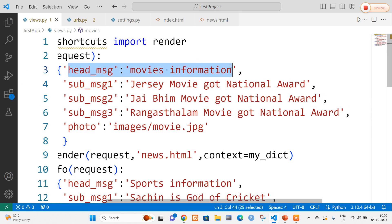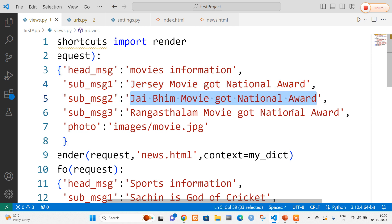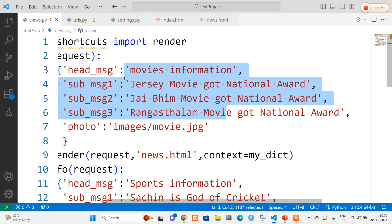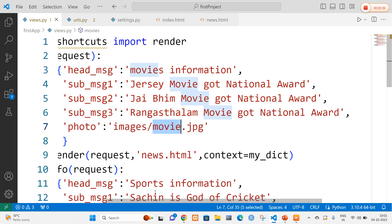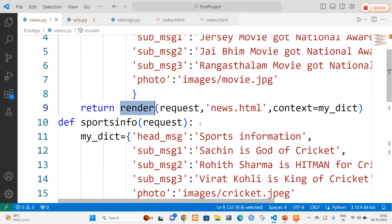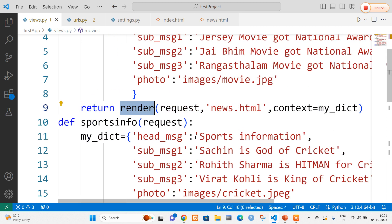The header message is 'Movies Information', and I am going to define three messages: the first is 'Jersey movie got the national award', the second is 'JB movie got the national award', and the third is 'Rangasthala movie got the national award'. For these three messages I am going to import one image — the image name is movie. Then I am going to return a render which takes news.html as the input file.